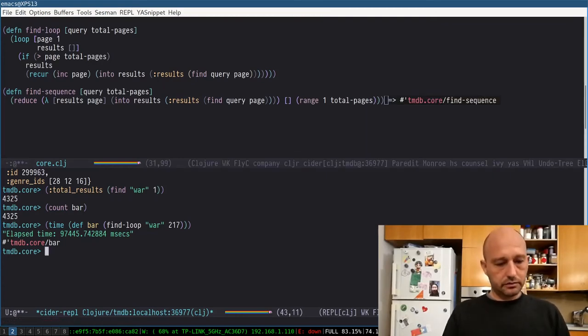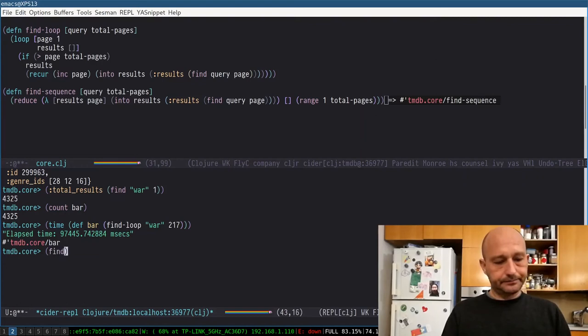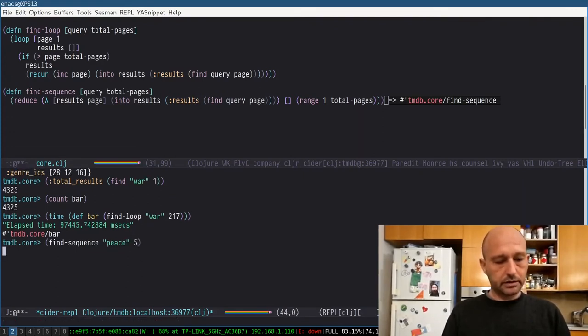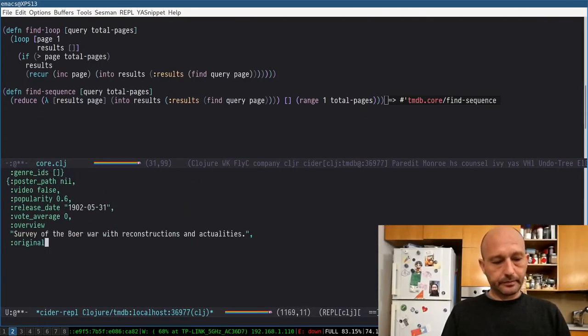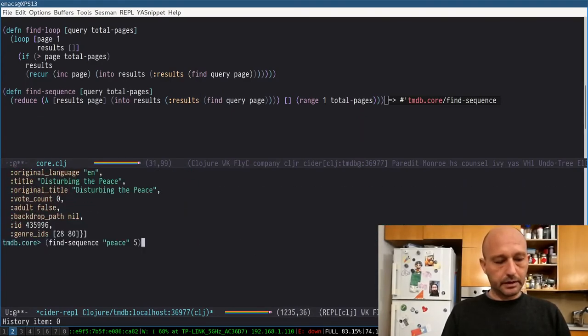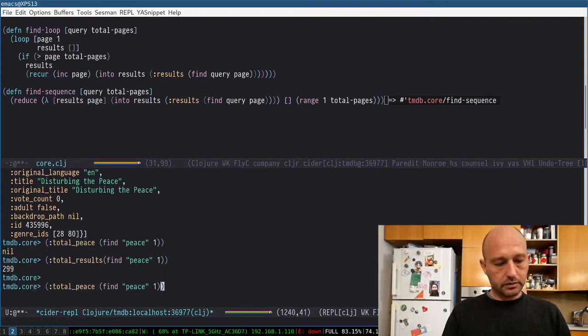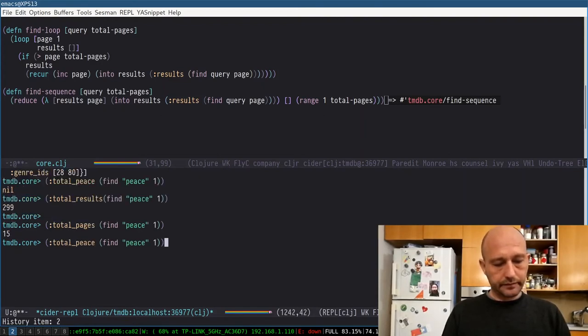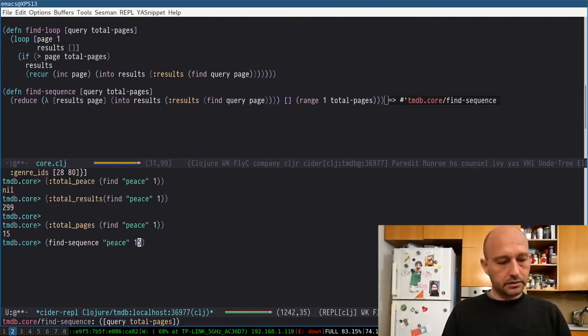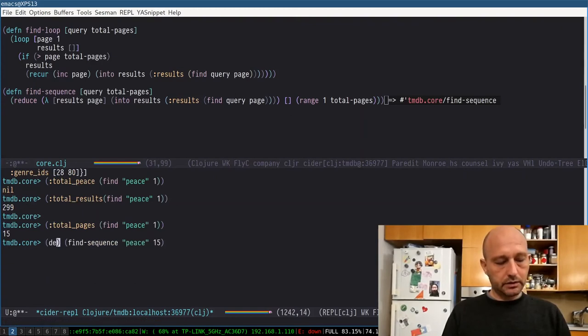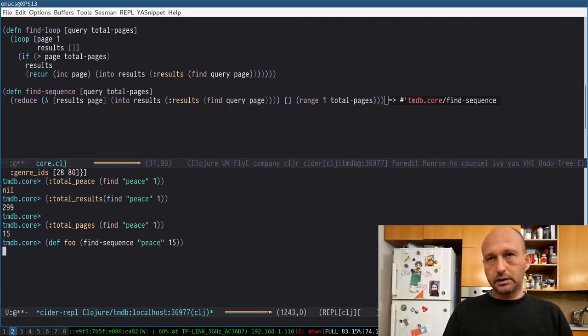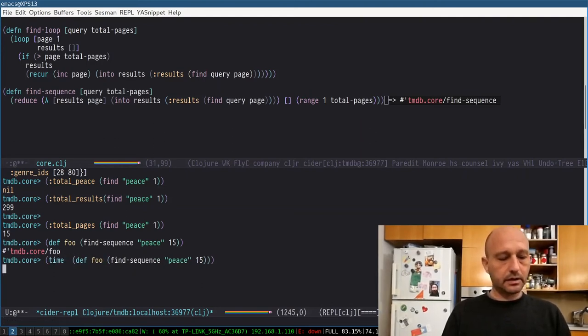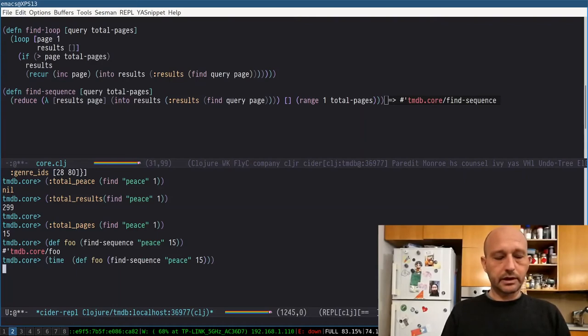So find sequence query. Let me first try with a small number. Total pages, 15. So here I can do 15. And then I'm going to like this. And it was six seconds, I think. So we should have the same. All these solutions have the same performance characteristics.